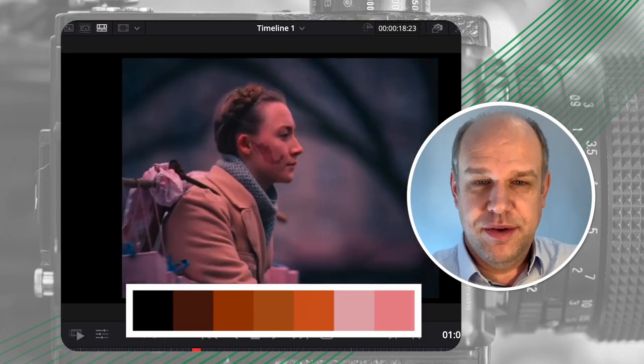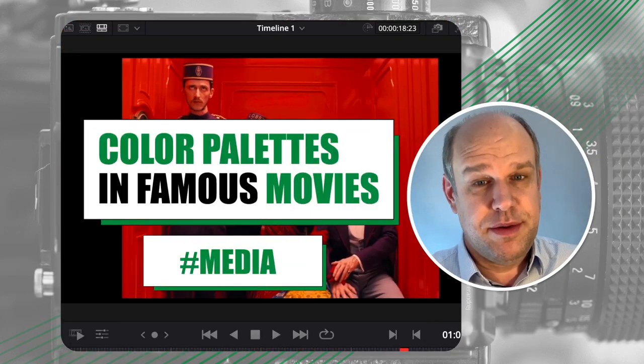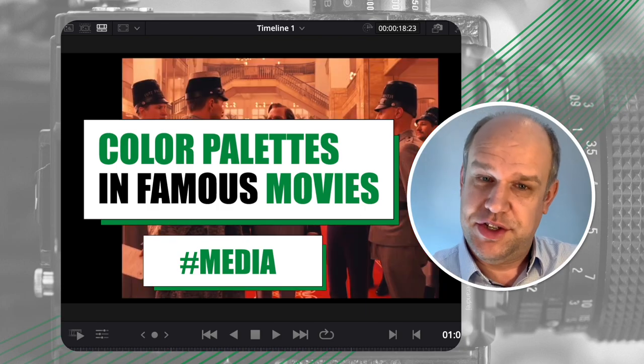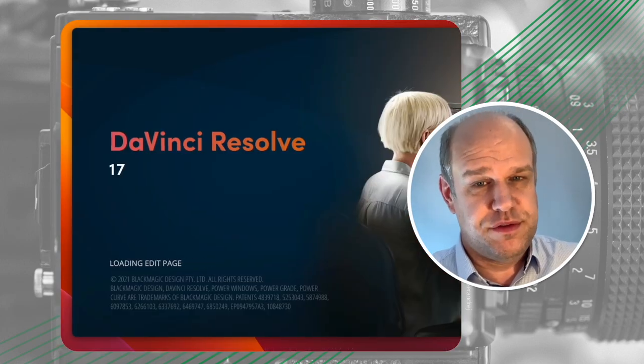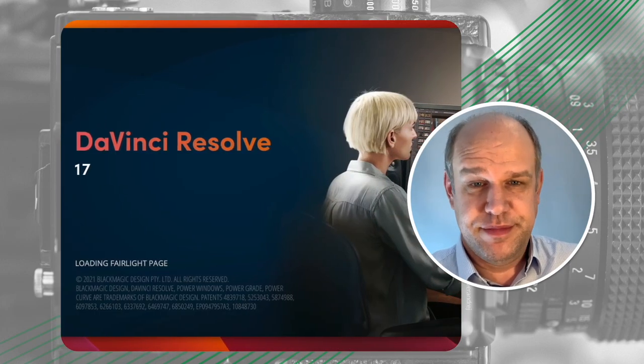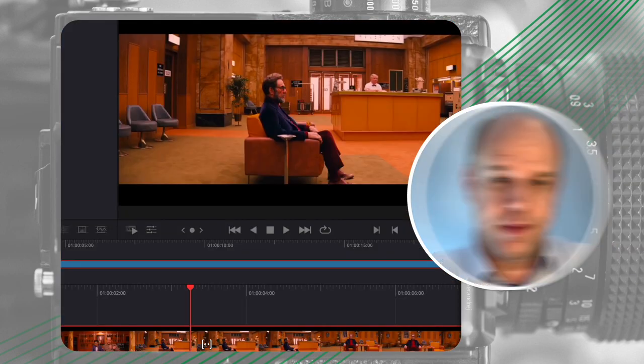Hi guys! Let me show you what colors are being used as a color grading source in big movies. Let's jump in. We'll use DaVinci Resolve — it's free and it's the best color grading tool in the industry.